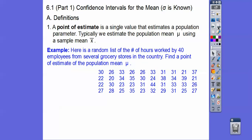So for example, here's a random list — and the key word is 'random' right here. If it didn't say random, then we're kind of stuck, and you need to recognize that. So here's a random list of the number of hours worked by 40 employees from several grocery stores in the country.